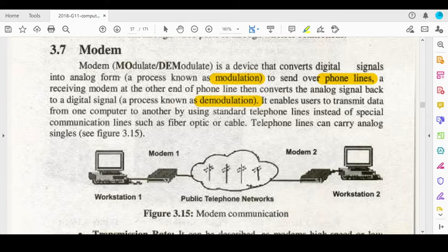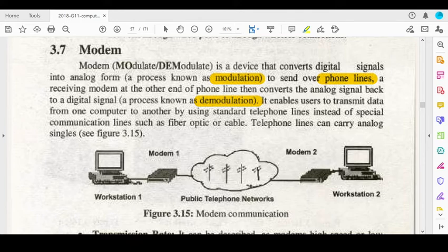It enables users to transmit data from one computer to another by using standard telephone lines instead of special communication lines such as fiber optic or cable. In this case, we use telephones which carry analog signals.